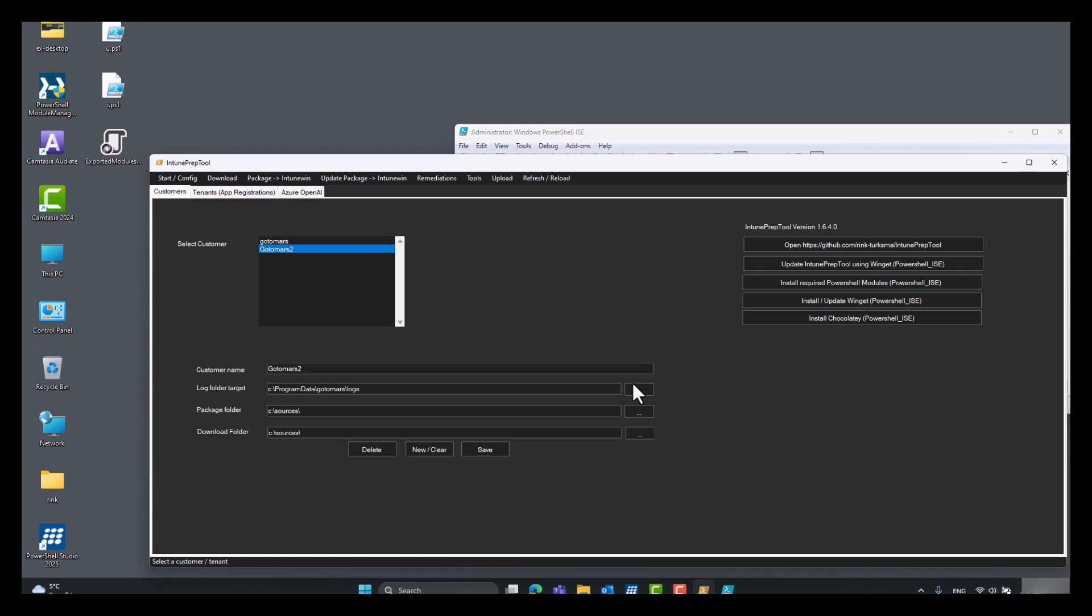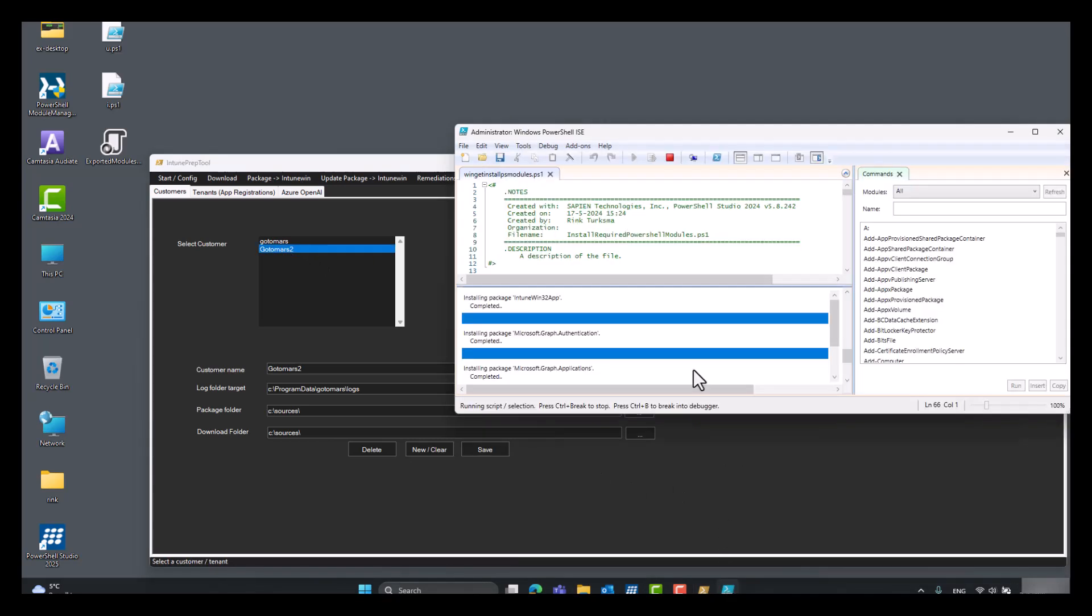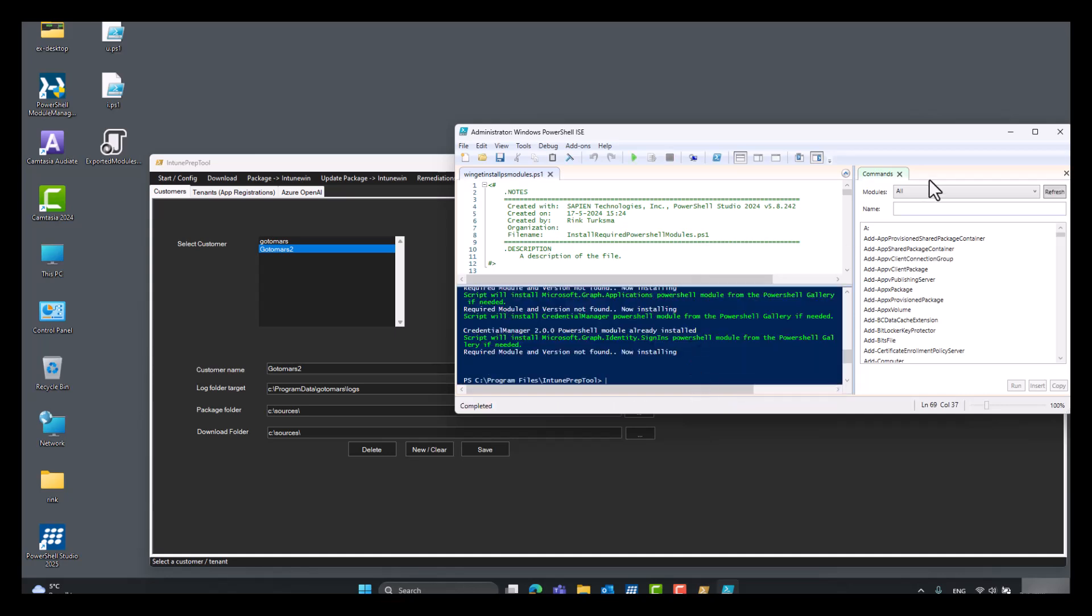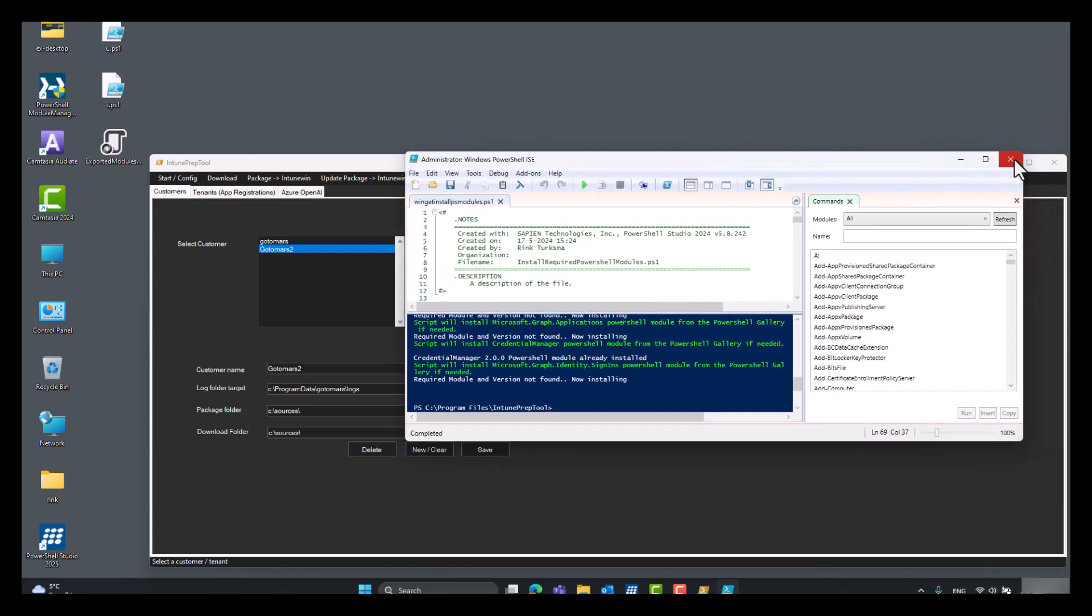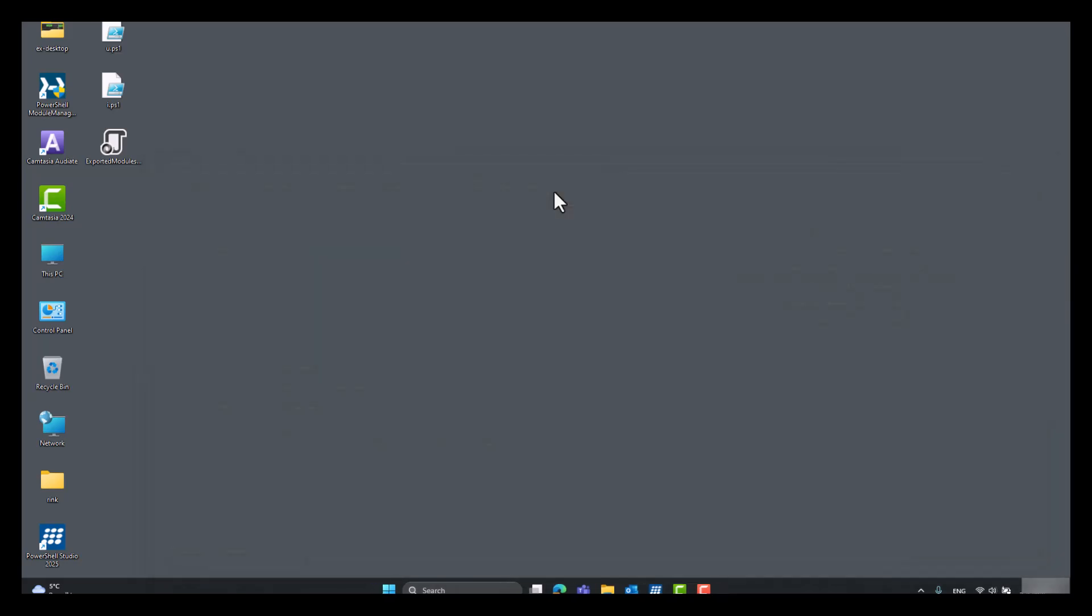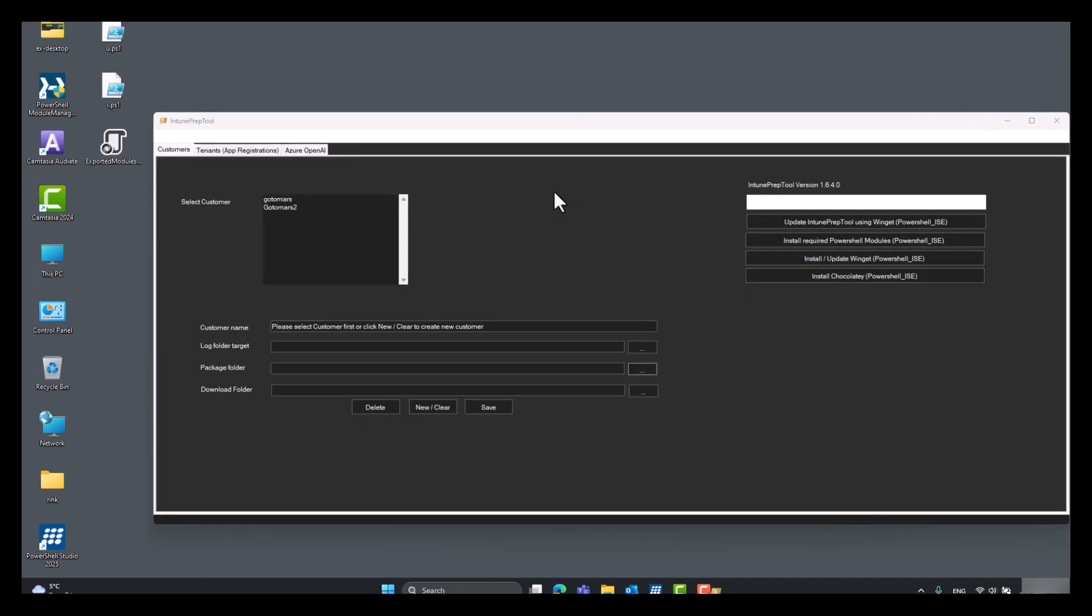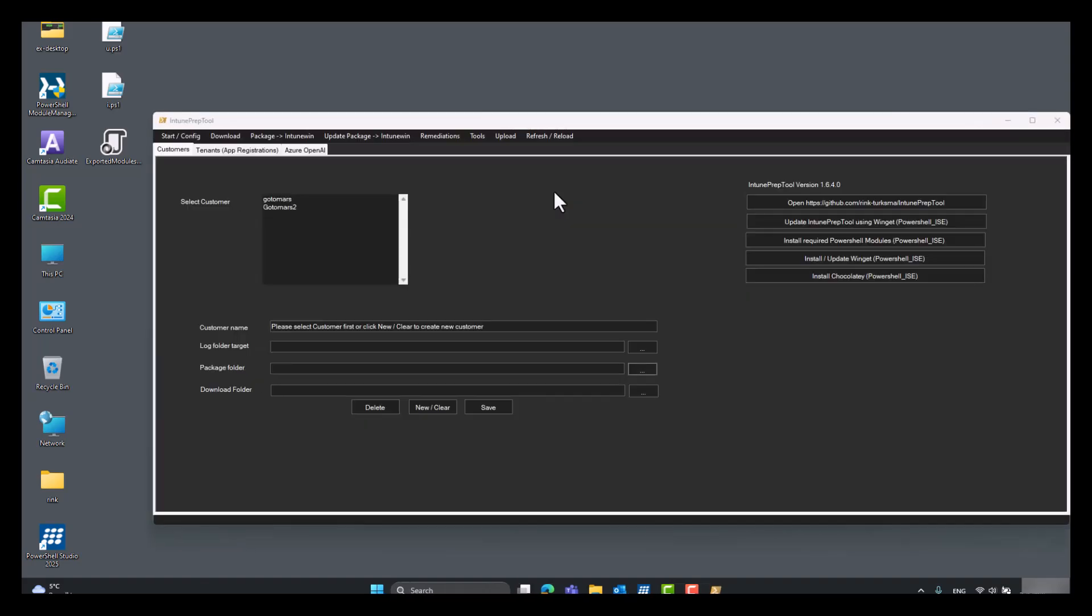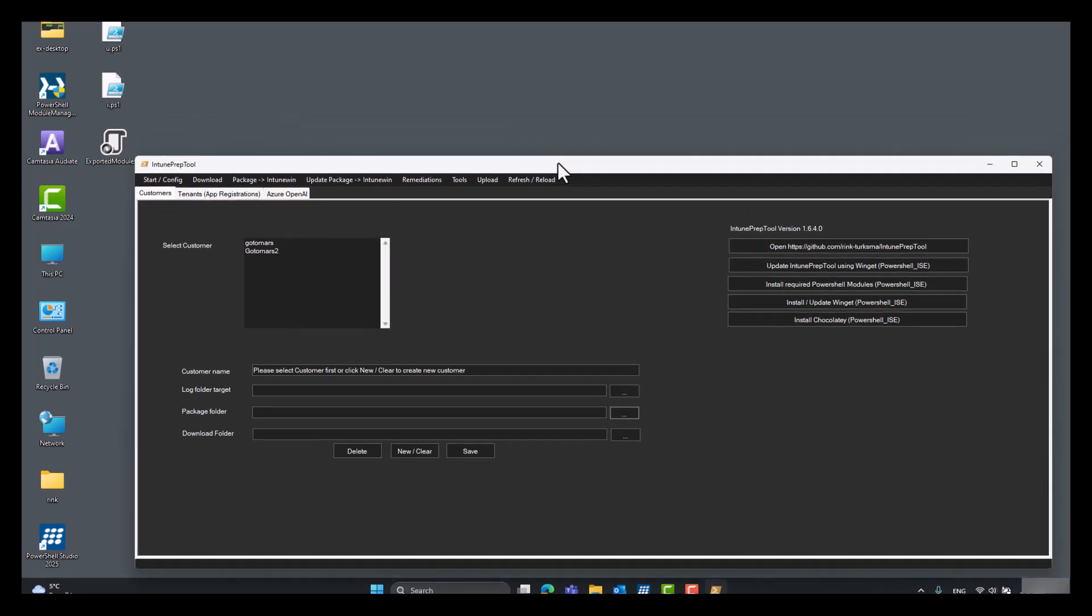Now we get a second. Let's see if the modules are already installed. We have to wait a few seconds. Yes, there are installed. Once they are installed, please click refresh reload to reopen the Intune prep tool.